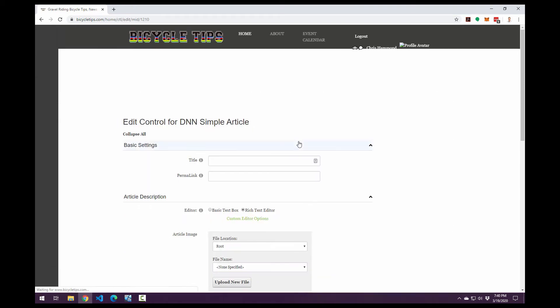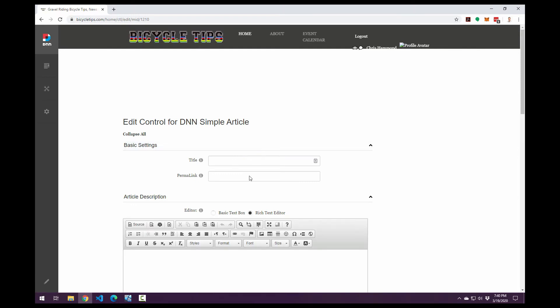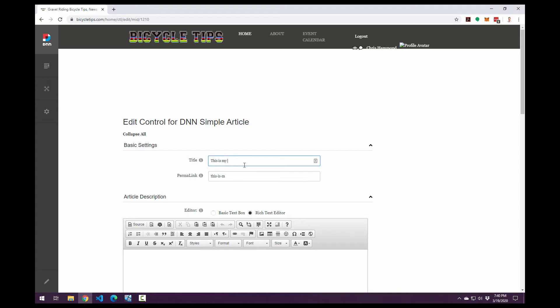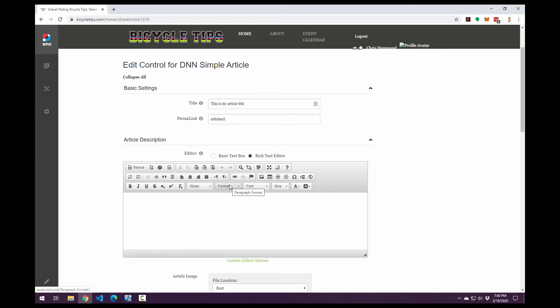And what we'll see here is we have some very simple options available to us. We have a title and you'll see as I type in the title, it also builds out my permalink. Now the permalink is the URL stub that's going to be provided in that URL for this particular article. So it automatically takes the title, makes it all lowercase, puts in a dash for any spaces, makes that the permalink. Now I could change that. I could just say article URL and let that be the URL of this test article.